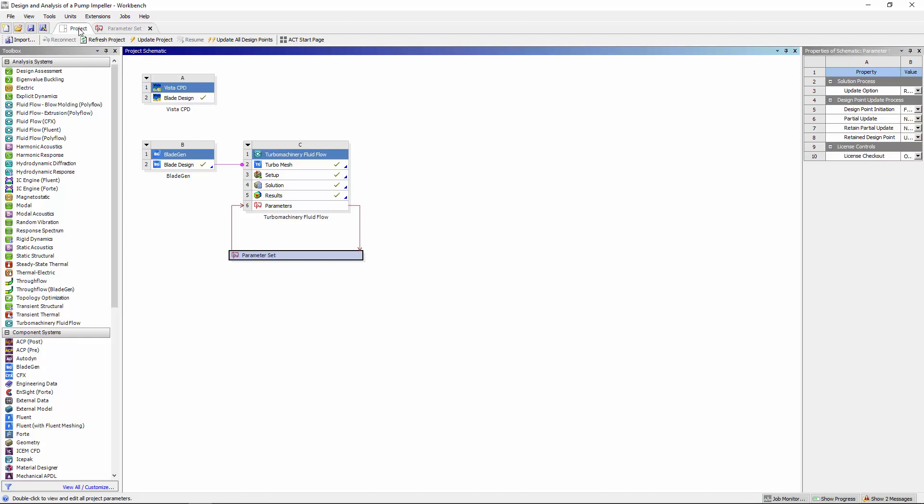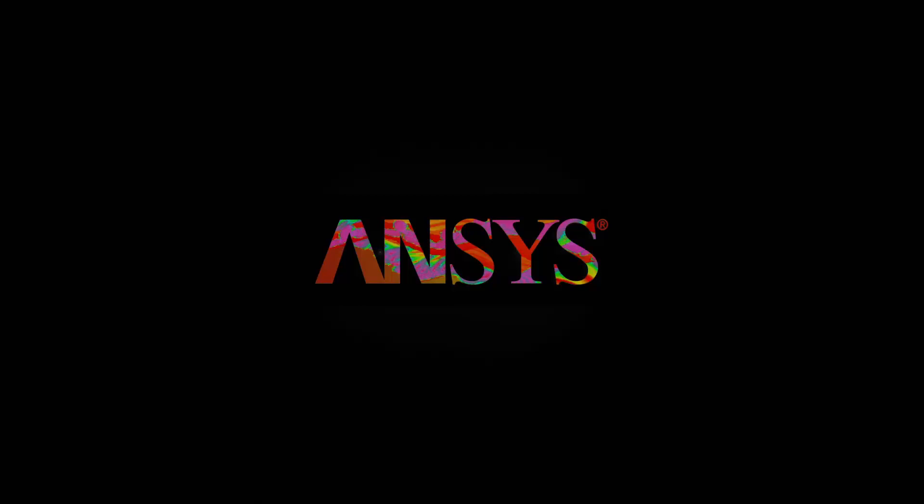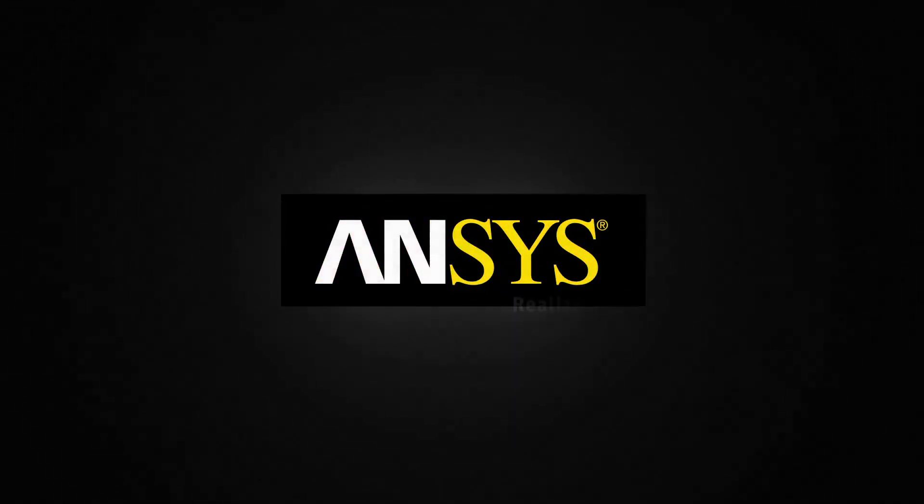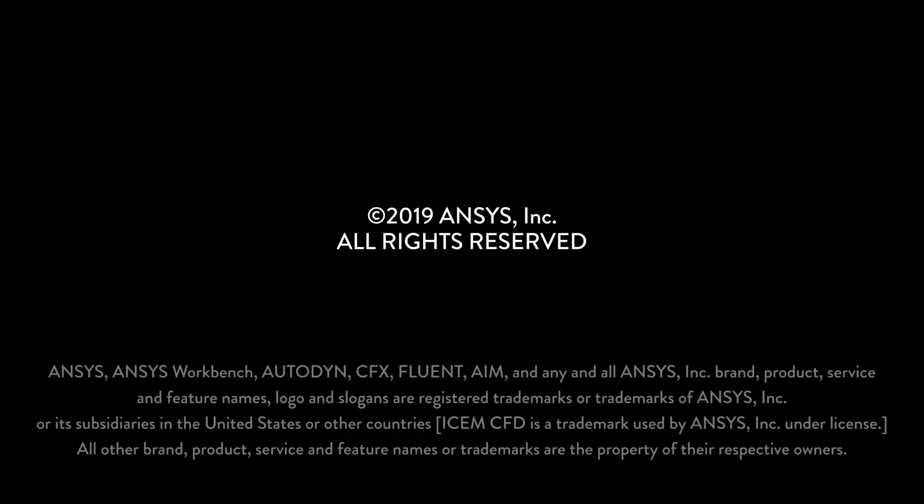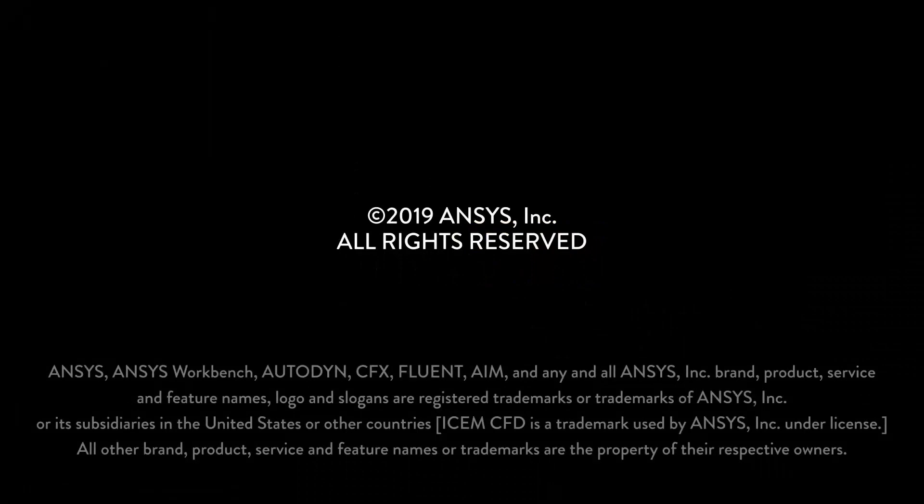This concludes this demonstration on how to use the ANSYS turbo system to design, mesh, simulate, and then analyze a pump impeller. Thank you.